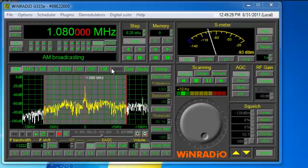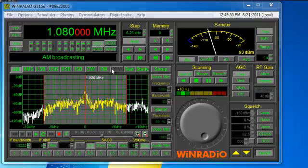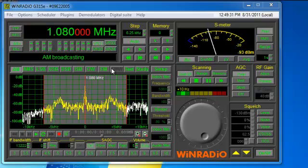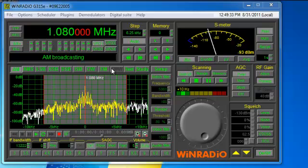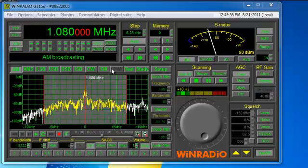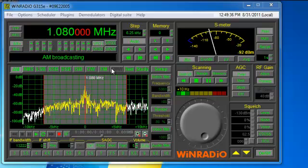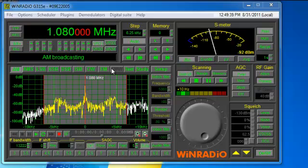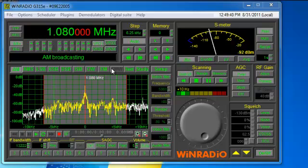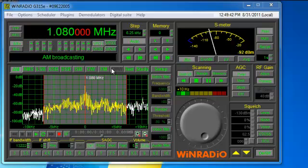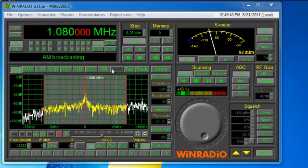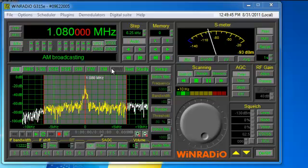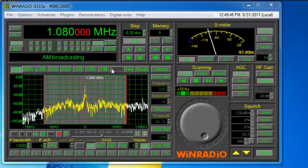Today we are here to highlight the WinRadio G315 software. The G315 is an RF receiver VHF UHF that has a frequency range of 9 kHz to 1.5 GHz. There is also an optional frequency extender that will bring it all the way out to 3.5 GHz.